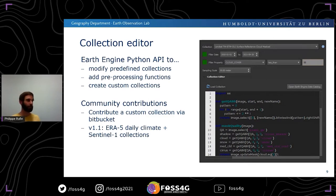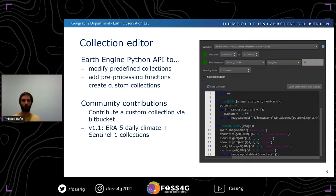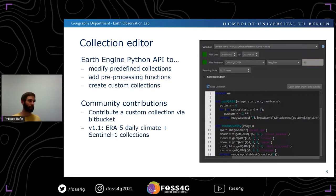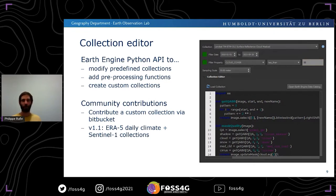We want to highlight that this is somewhat of a community effort. We invite you, if you have a custom collection that is useful for the community and we haven't included it yet, to contribute via Bitbucket. Since the release of this plugin, we've already received two new collections from community contributions: the ERA5 Daily Climate Collection, as well as two Sentinel-1 collections. Thanks to those contributors.